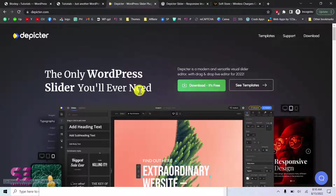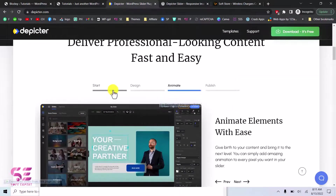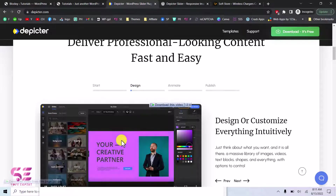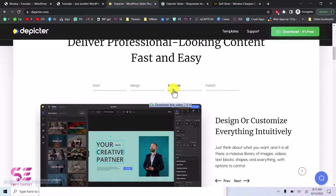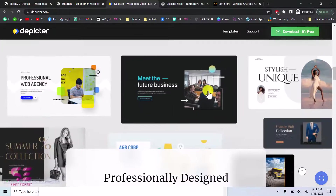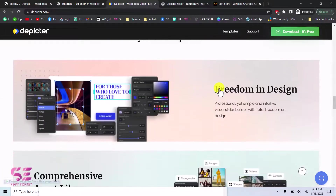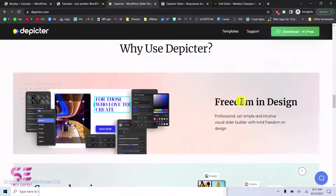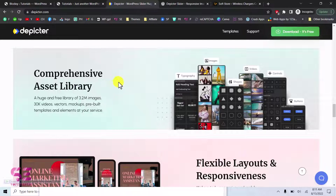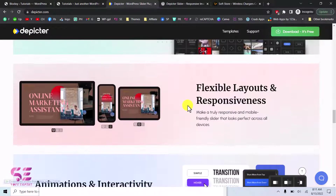Depictor is described as the only WordPress slider you will ever need — a modern, versatile, visual slider editor with a drag-and-drop live editor. You can download this plugin for free. You can start from scratch or import a template, then design the template according to your needs. You can change backgrounds, text, and images, and animate things like icons, arrows, and shapes. It has a comprehensive services library including stock images, shapes, videos, controls, buttons, typography, and ready-made headings.